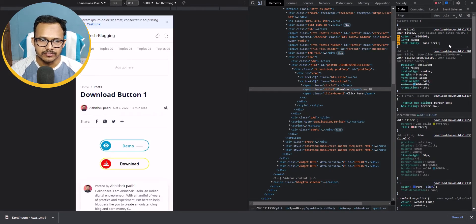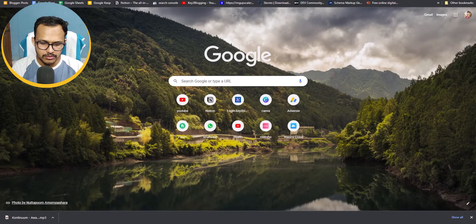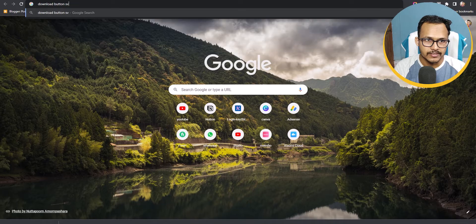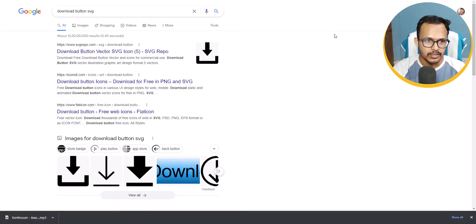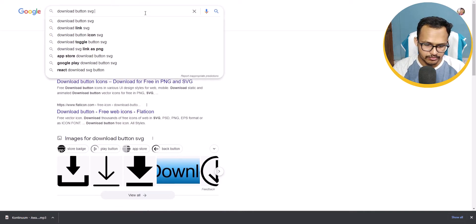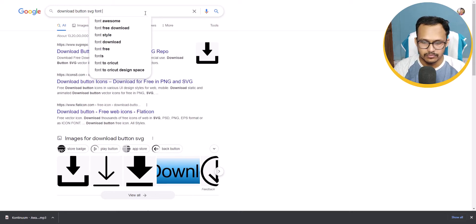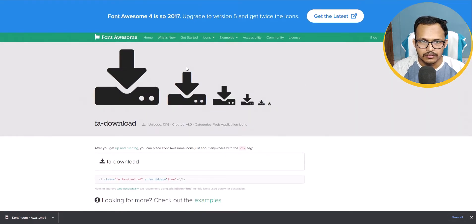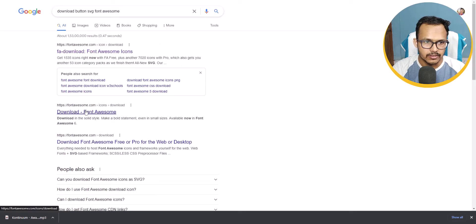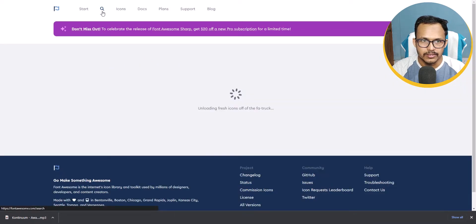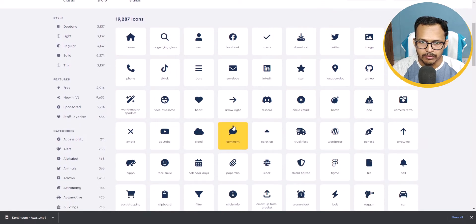You can also change the SVG icon. If I want to change the SVG icon of this download button, I can simply search for 'download button SVG' and find a website. Let's find it in Font Awesome — click on the Font Awesome icon and here you can find different icons.